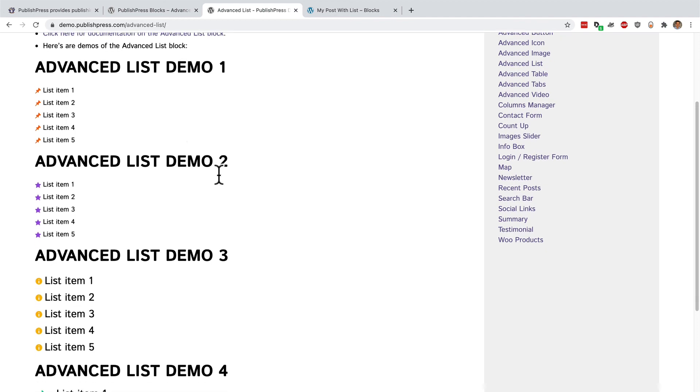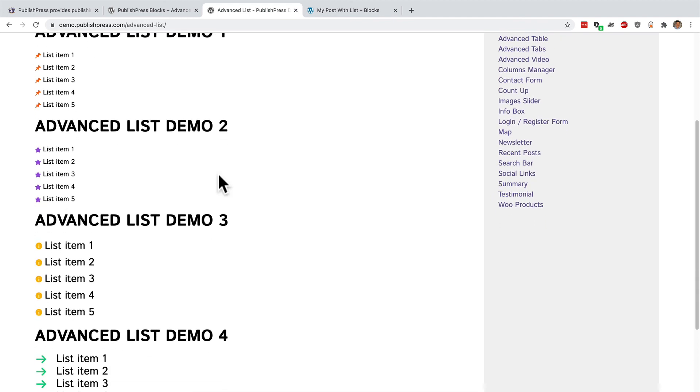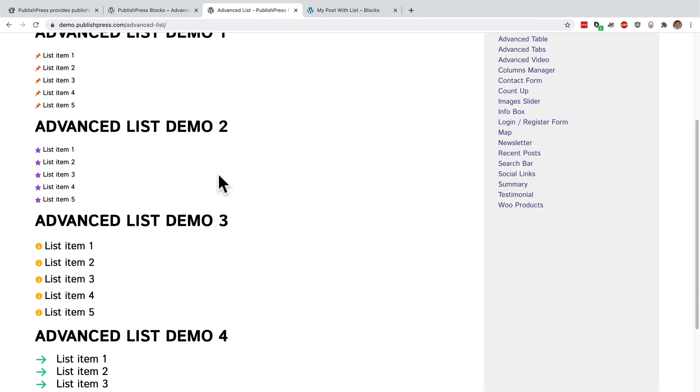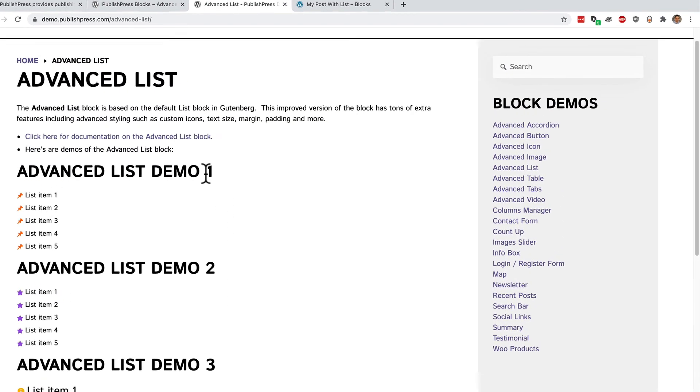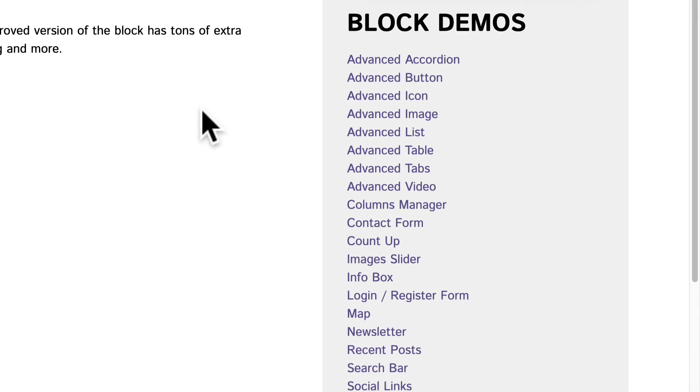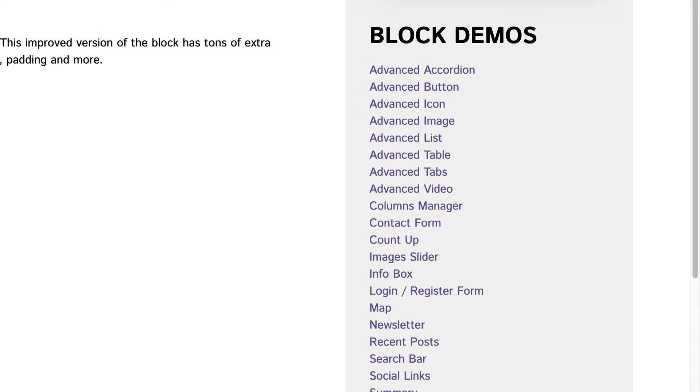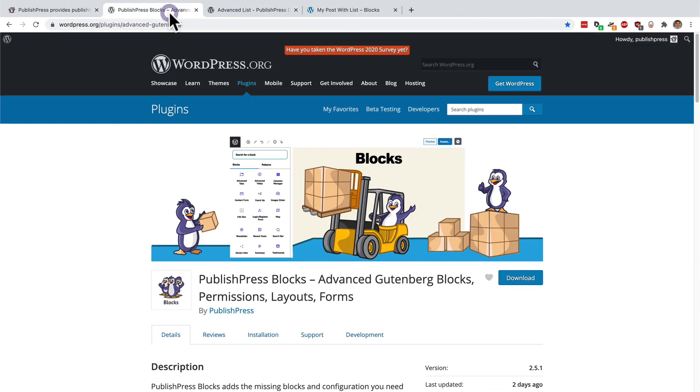You can see some more demos of these lists in front of you. PublishPress blocks also allows you to add accordions, buttons, advanced images, tables, columns, contact forms, and much more.